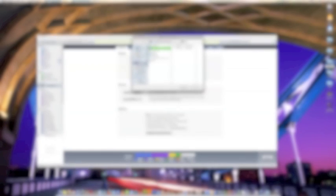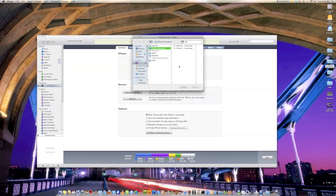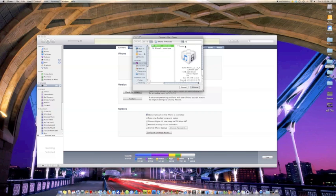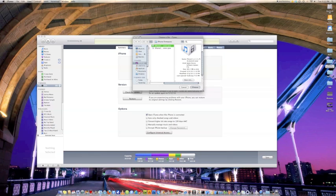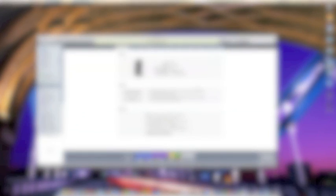So what I'm going to do is you're going to Alt or Option, hold that down, and click restore. It's going to bring up this window. I've already navigated to my iPhone Firmwares folder. Make sure that you're selecting the right one. The 3GS is 2,1, the 3G is 1,2, and the 1st gen is 1,1. So make sure if you're downloading firmware from that place that I linked you to that you're downloading the right one for the device that you have. So you're going to select that and click choose.